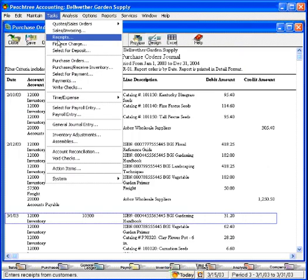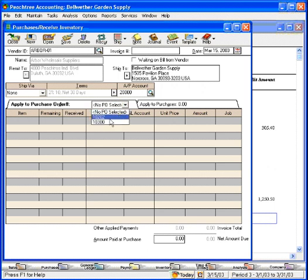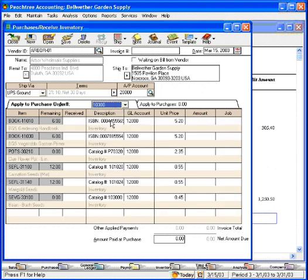Let's go back into that screen. 10-300 - if we look at the Vegetable Garden Primer, it shows that there's six remaining versus the 12 that we initially ordered. Peachtree keeps track of what's come in so far.